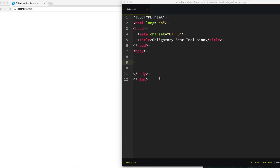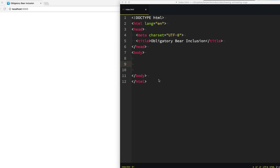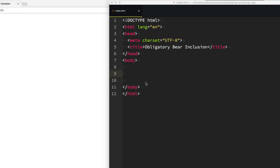Let's write some code. SVGs are great because they're drawings you can build with HTML, which means you can manipulate and animate your drawings just like you would with any other HTML. To create an SVG we're going to use the SVG tag and then we'll close that off.